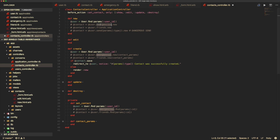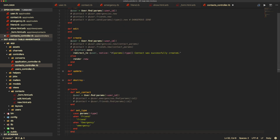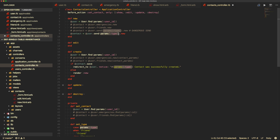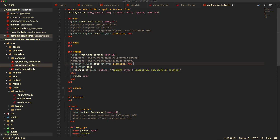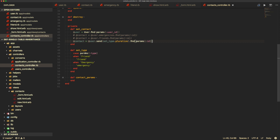Instead, we create a private method called set_type using a case statement on the type — when it's a friend, return friend; when it's an emergency, return emergency. Then instead of sending params[:type] directly, we call send(set_type.pluralize) to use the associations emergencies and friends. This way, you're not exposing a dangerous send because set_type will only ever return friend or emergency.